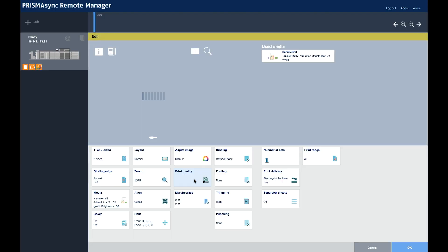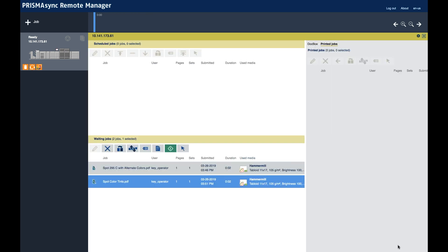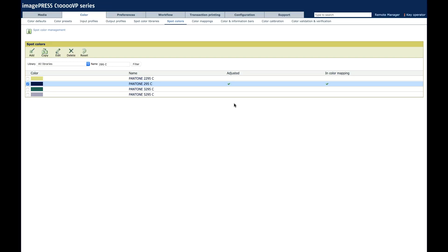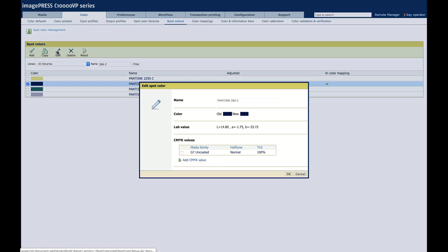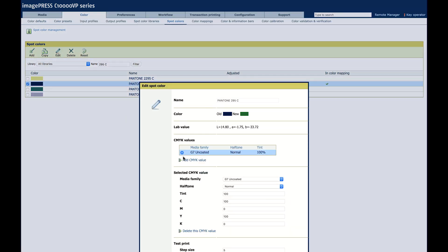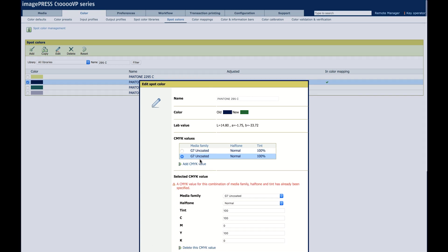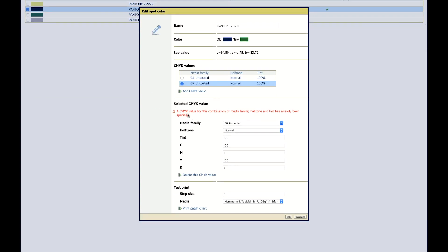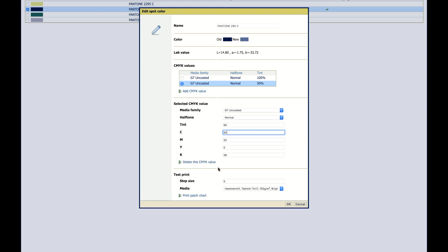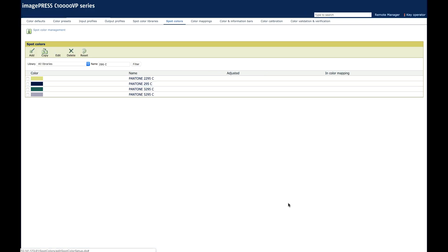Spot color tints. We see the new color now shows green. It's been adjusted. Edit. G7 Uncoated. Add a new value. The combination is already used. But this time, we're going to go down to the 50% tint. And at the 50%, we're going to say, go back to blue. Here's the old. There's the new.